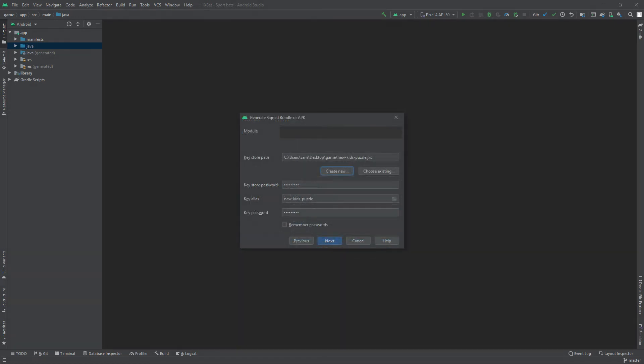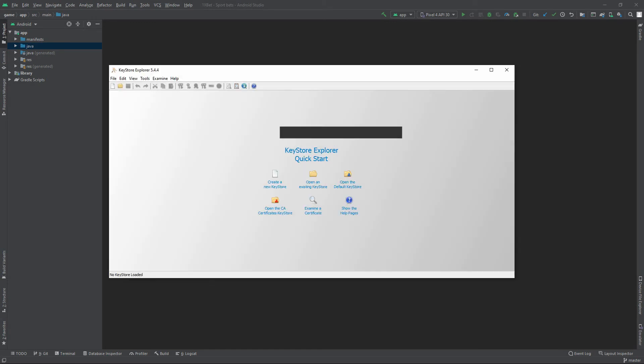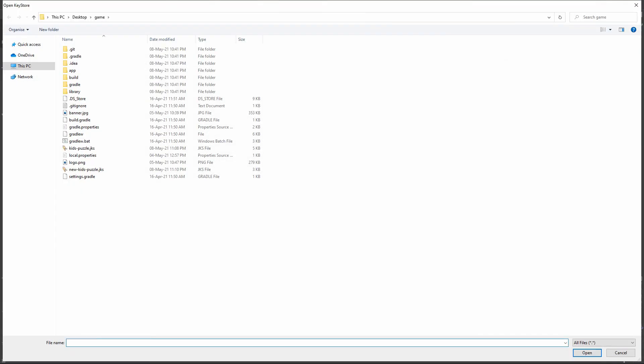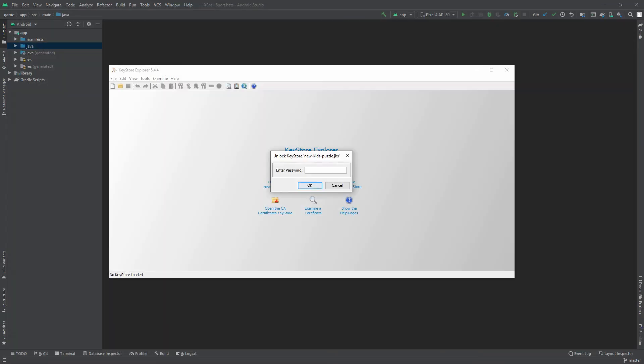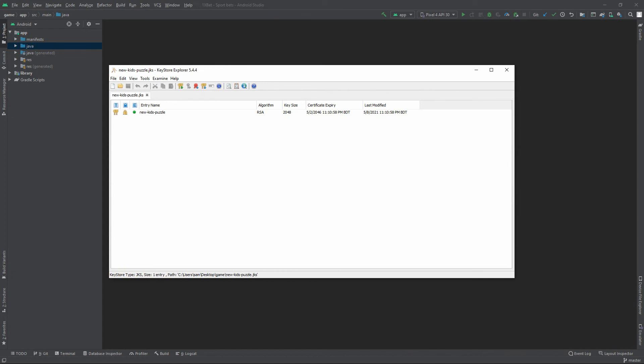Let's create a new keystore file. Now open keystore explorer. I will put the download link for keystore explorer. Open our newly created keystore file. Enter the password which we have just provided for our newly created keystore file. Double-click on the file.